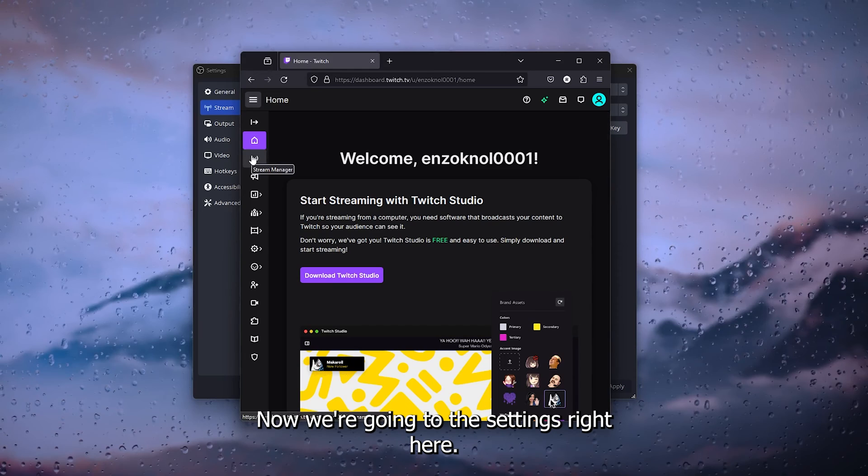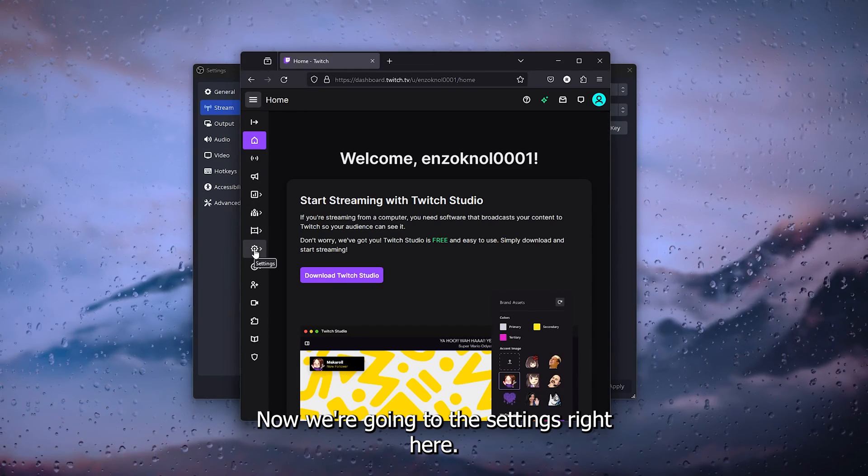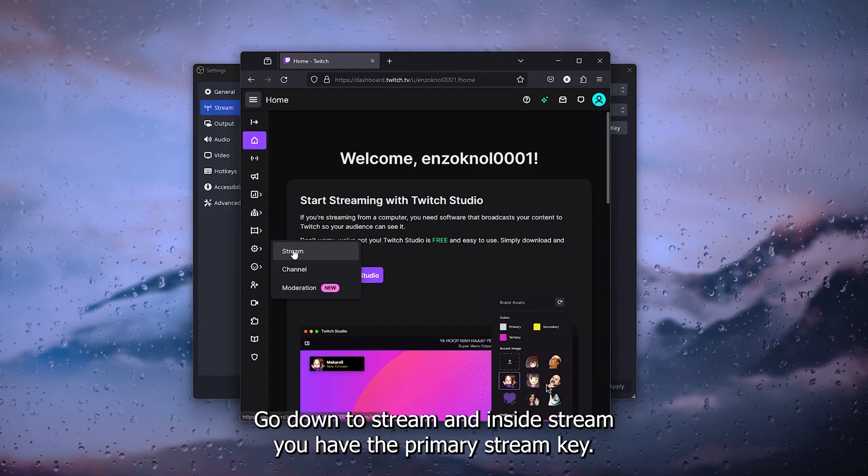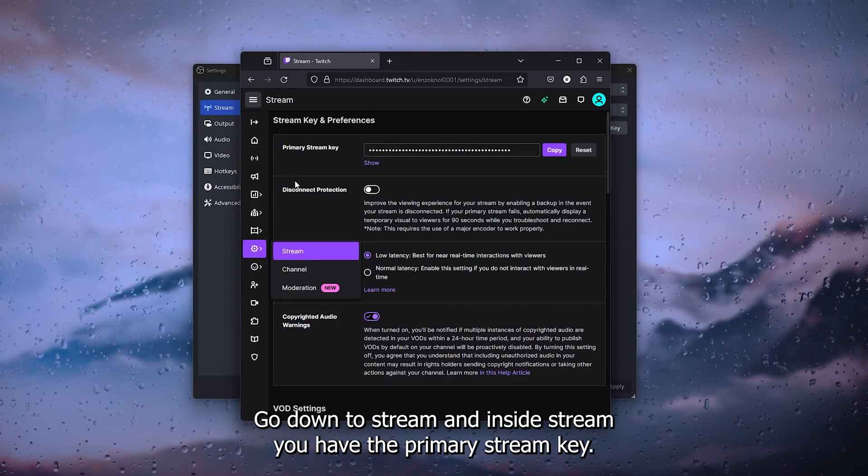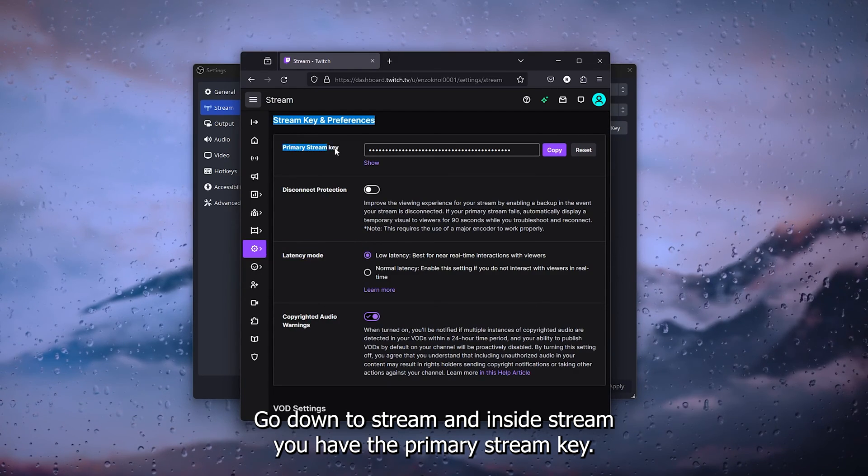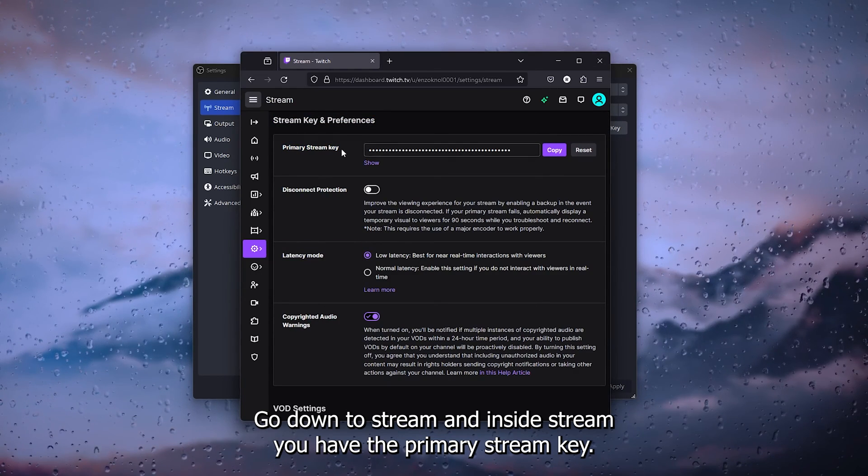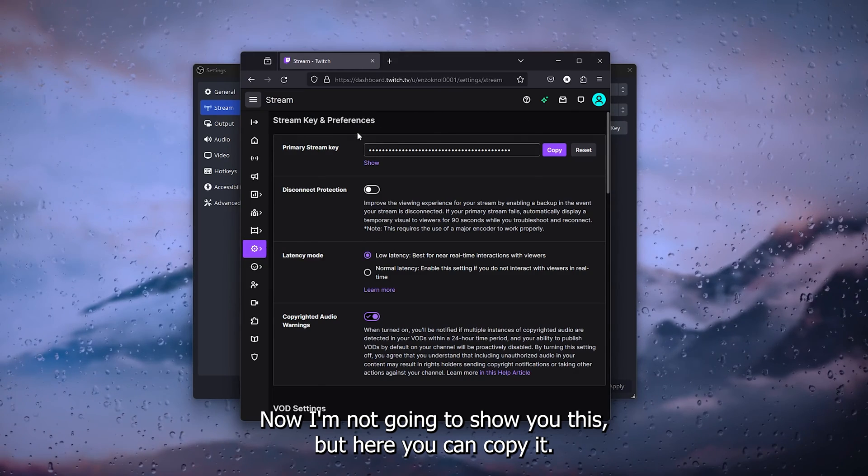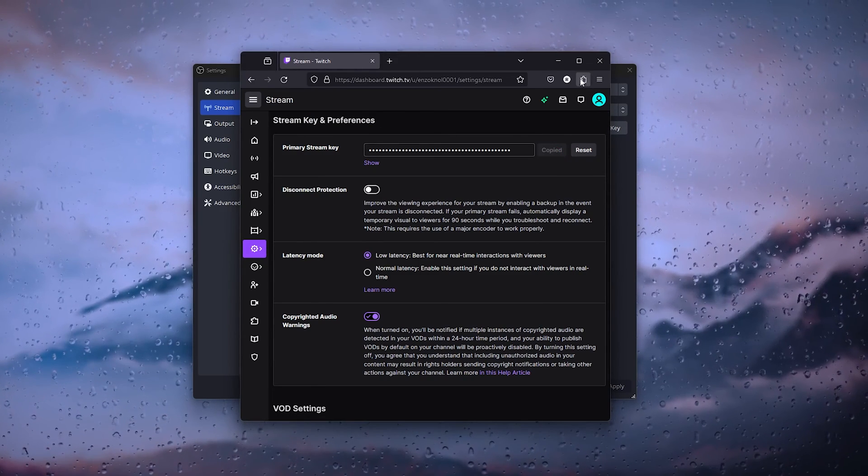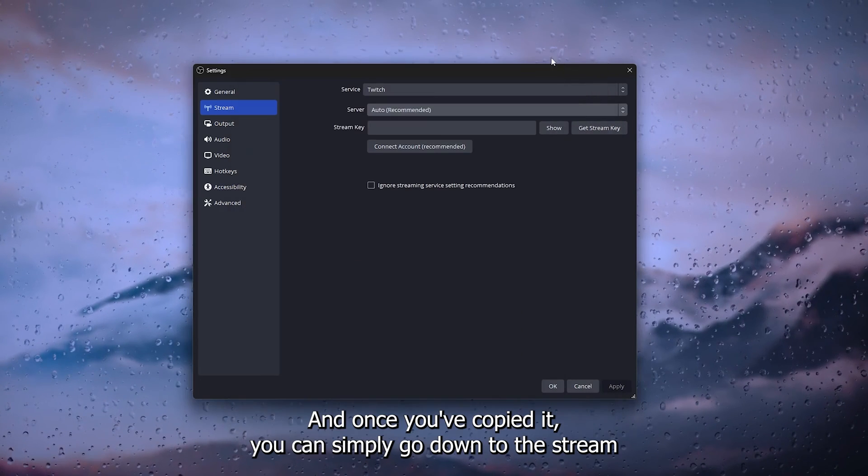We're going to the settings right here. Simply open up the settings, go down to stream, and inside stream you have the primary stream key. I'm not going to show you this, but here you can copy it.